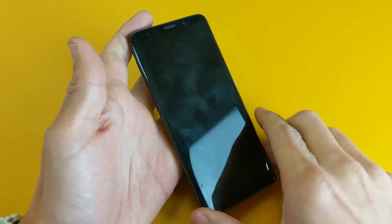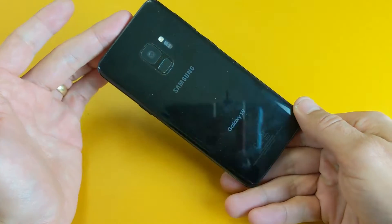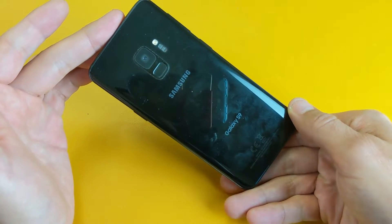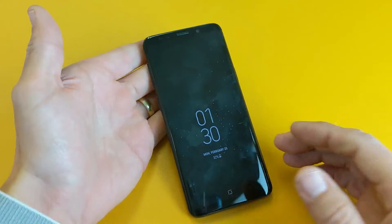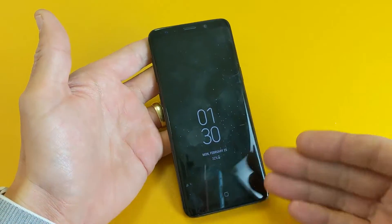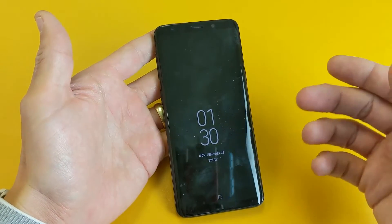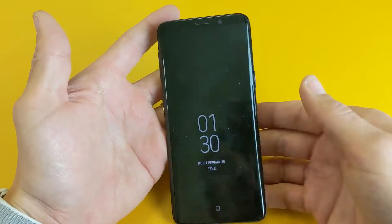What is going on guys? So you have a Samsung Galaxy S9 or an S9 Plus and you are stuck in that blue screen, the download mode, and you want to know how to get out.